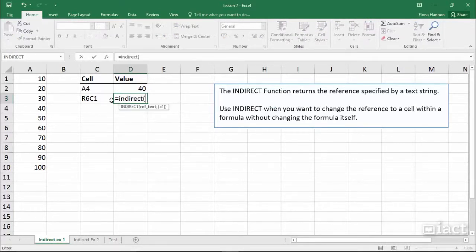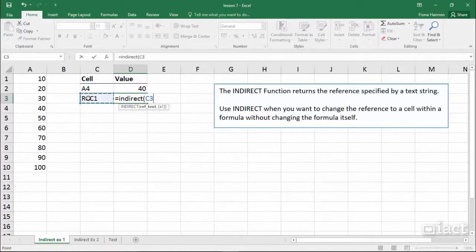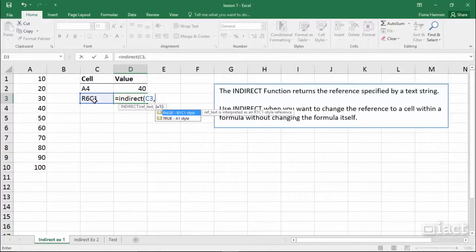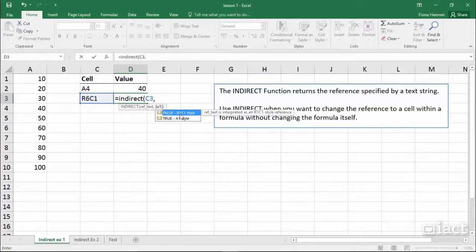this time I'm going to go with the cell reference which is C3, put in my comma, and then I decide which kind of style I'm going to be using. I'm going to go with this one here which is a row and a column number style.